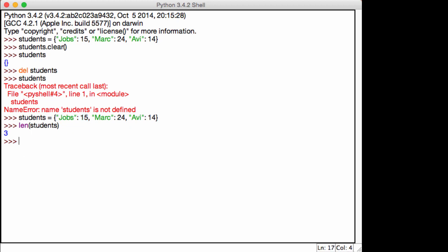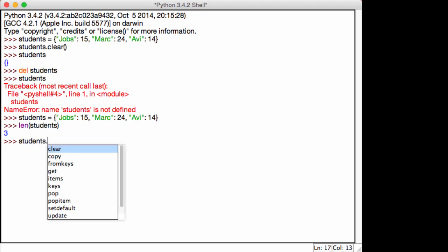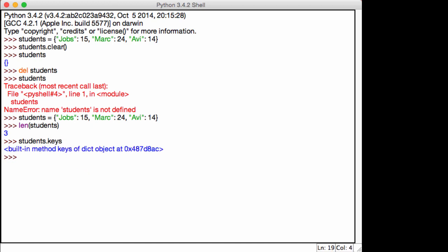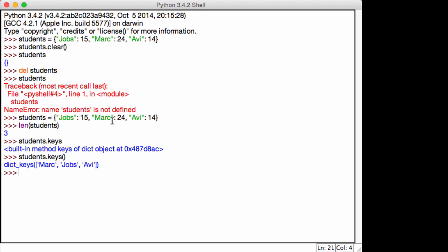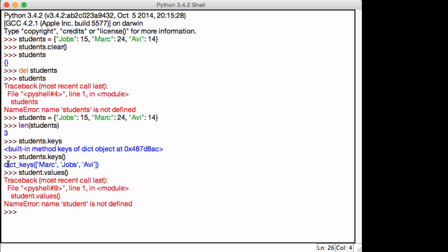And after that, let's say I want to find out what are all my keys and what are all my values? I don't care about these pairs. I want them separate. So if you want to find out what are all my keys, you're going to use a function student dot, and you can go down and do keys. So you need to add the brackets after that student dot keys. And it now gives us dict keys, mark, jobs, alvi. So these are the three keys of our dictionary. Now, if I want to get the values, I use the function students dot values. And we now get 24, 15, 14.